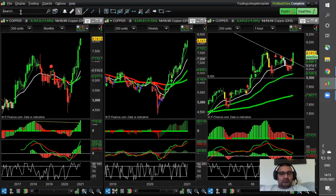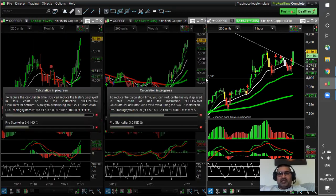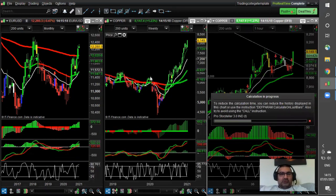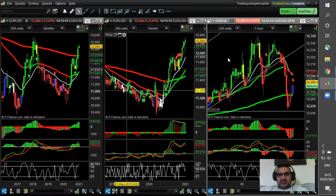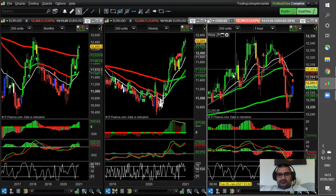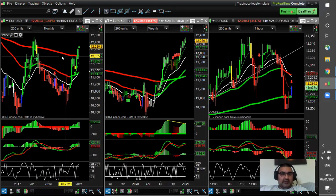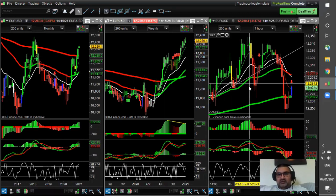Another one we'll look at is one of the major currency pairs — euro/US dollar. Let's see if we can find anything in there. Euro/US dollar has been on quite an uptrend recently as well, and you can see on the weekly and the monthly charts we've definitely got a really, really solid uptrend.